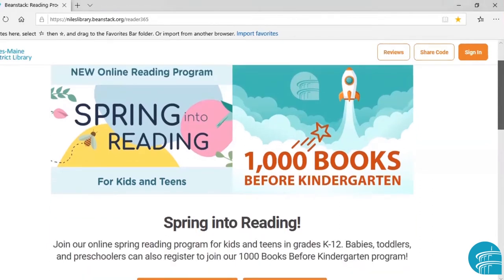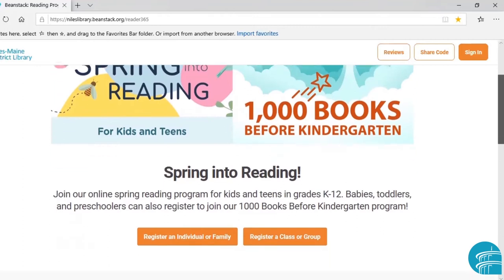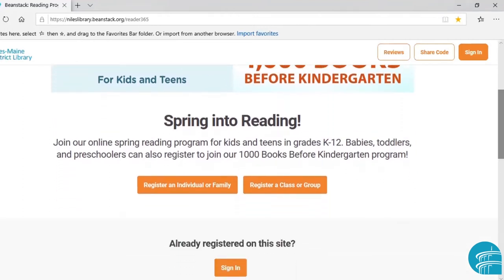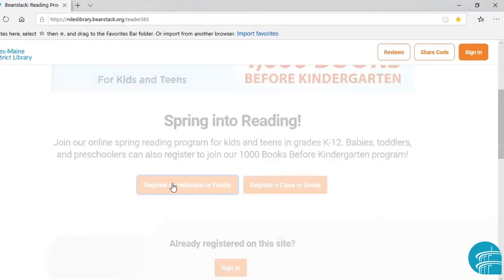If you get to our landing page, it may look different than this depending on which programs are going on when you go to register. As of this recording, we have our Spring into Reading and our 1000 Books Before Kindergarten programs going on right now. There will be an option to register as an individual or family, or to register a class or group, and we are going to go to register an individual or family.